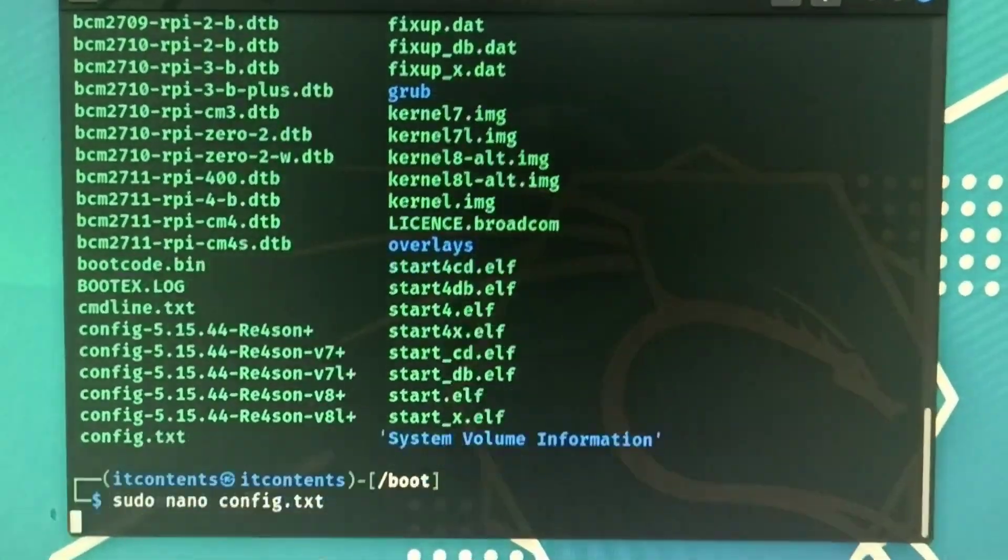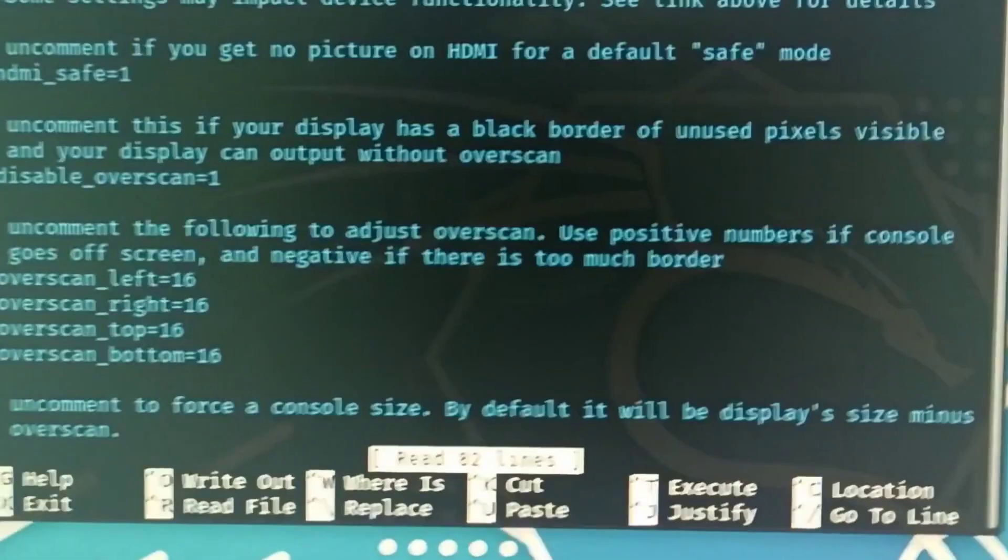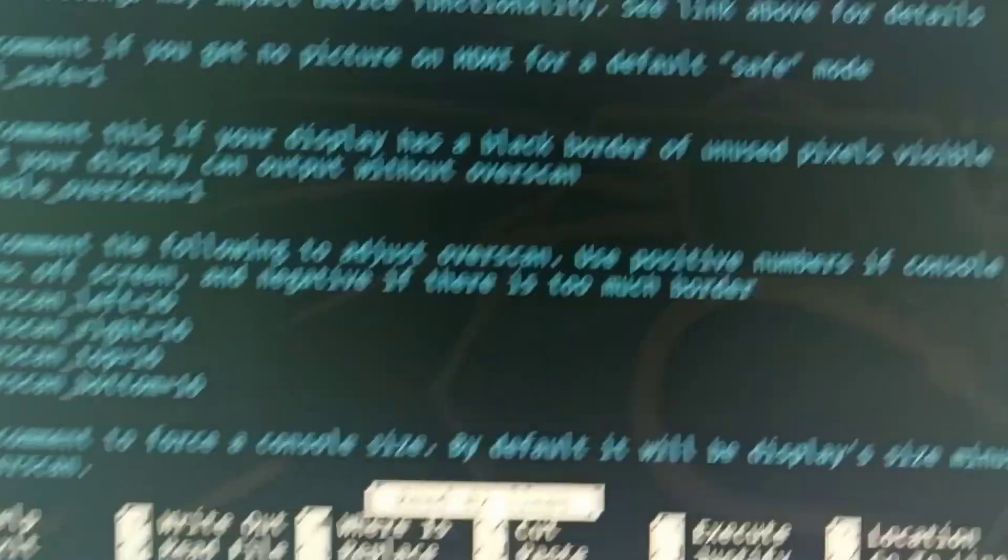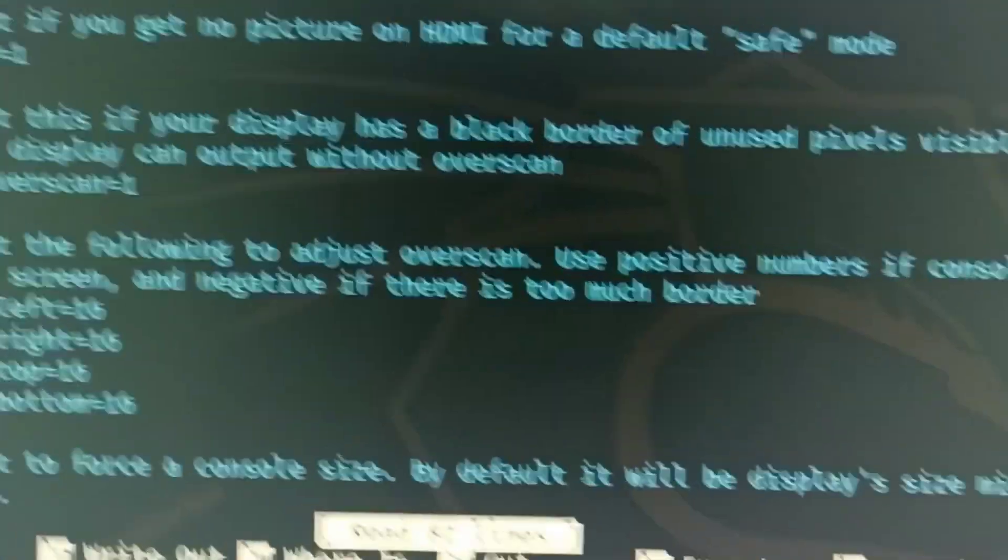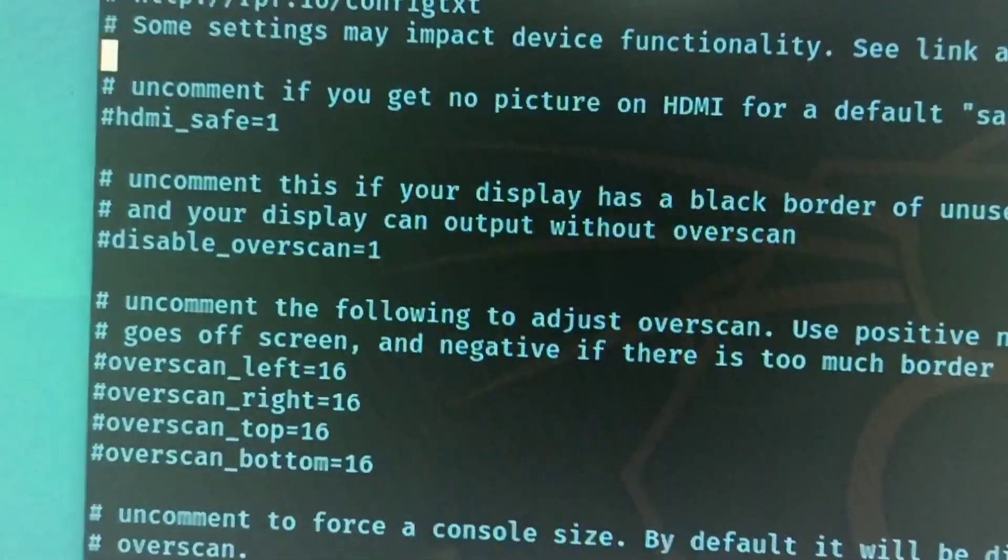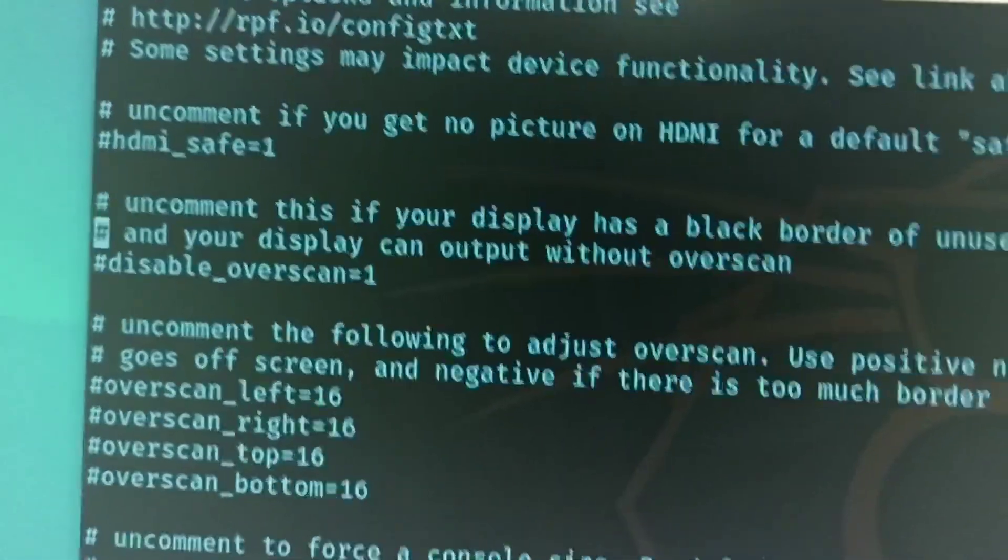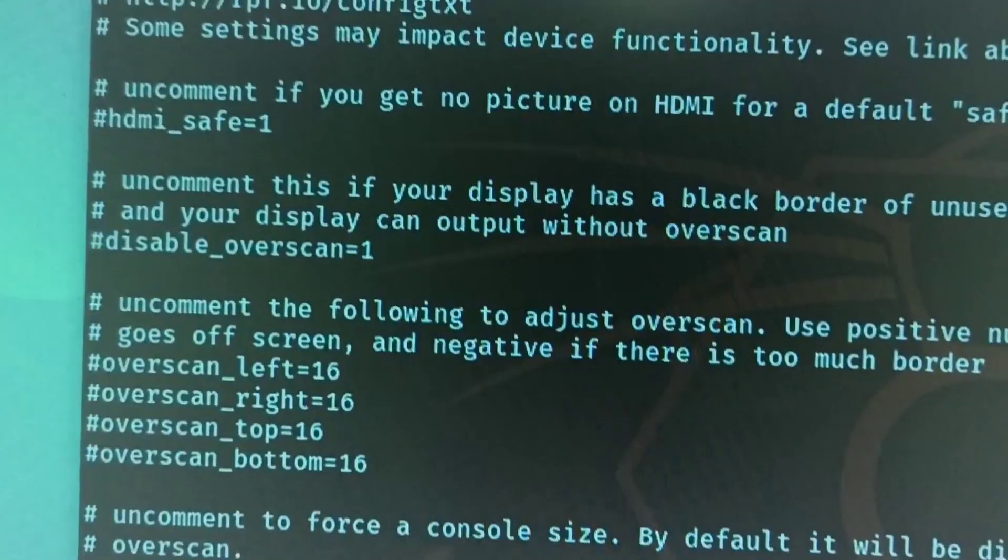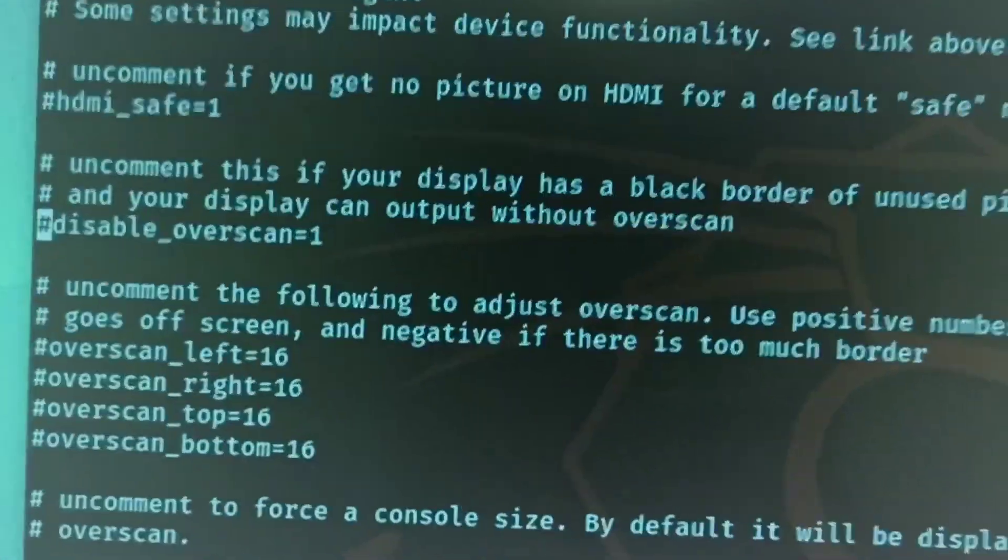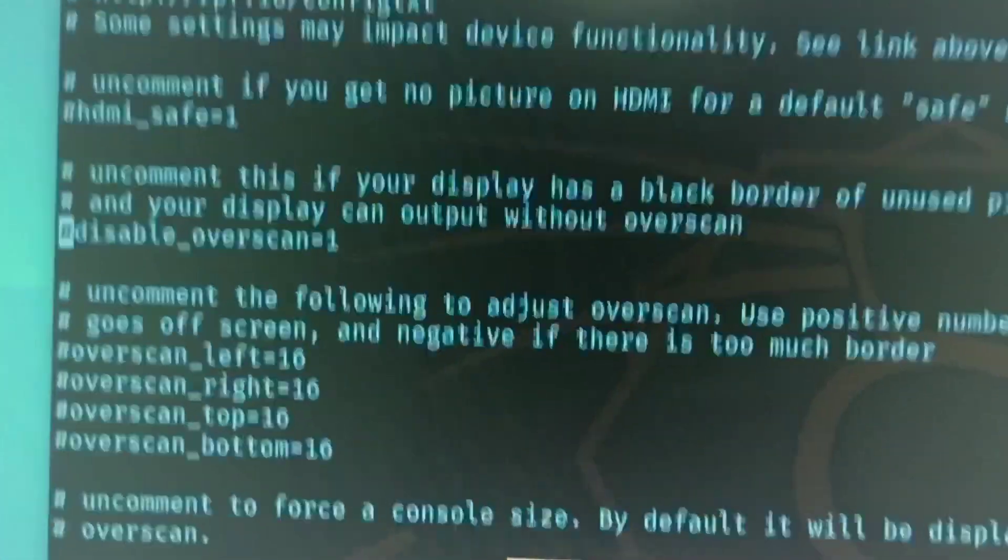And here we can just press enter. As you can see, this is the file that we want to edit and we are specifically looking for this part here which says disable_overscan equals one. Here you want to delete the x like that.